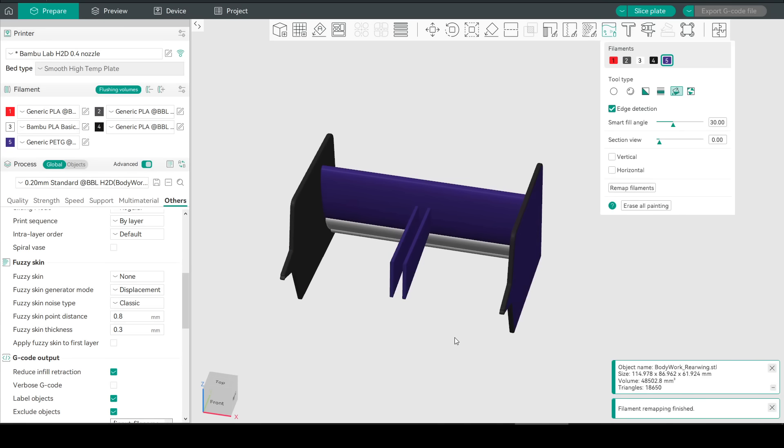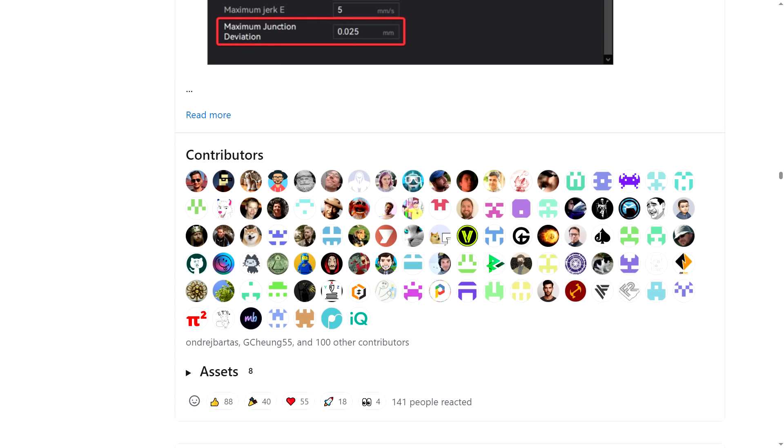This was not an exhaustive list of all the new features and there might still be more to come that hasn't been announced yet. Thank you to the devs and everyone involved from the community for pushing our hobby forward. Thank you so much for watching and until next time happy 3D printing.